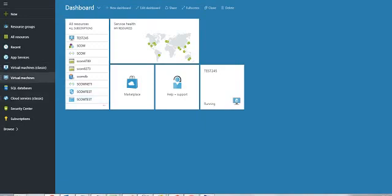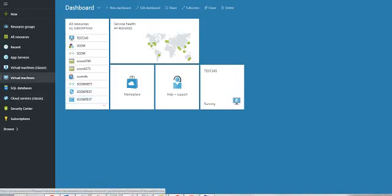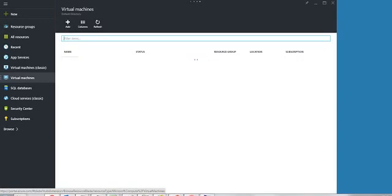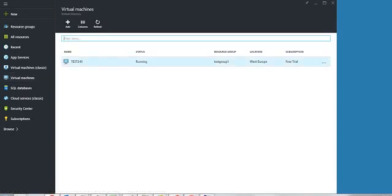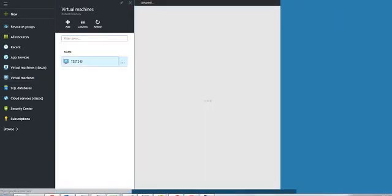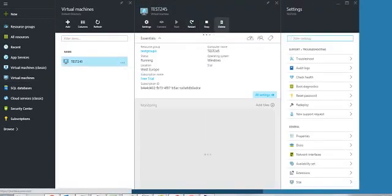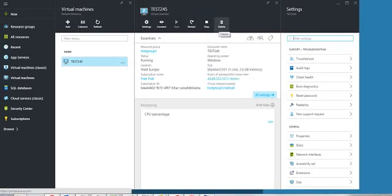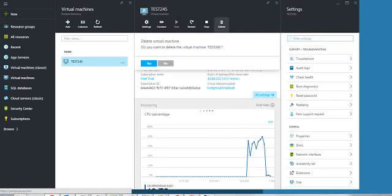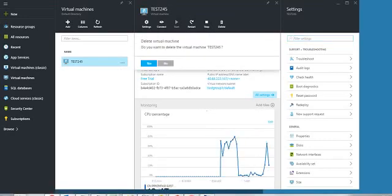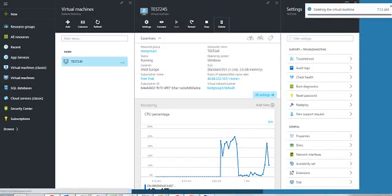For that you need to go to virtual machines, click on it and you can see a delete button here. Click on delete, click yes and the deletion of the virtual machine will begin.